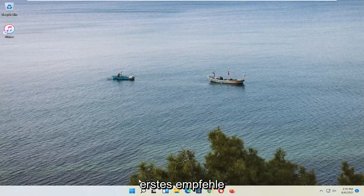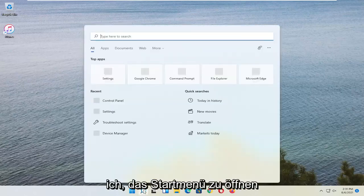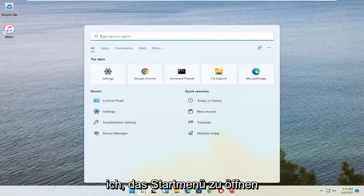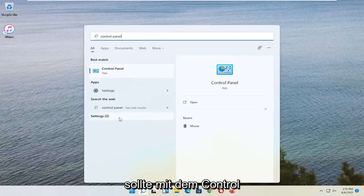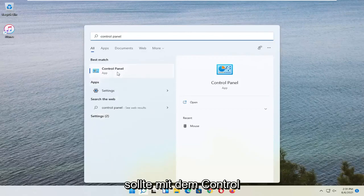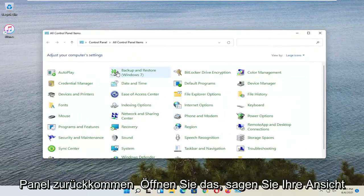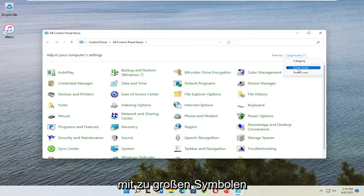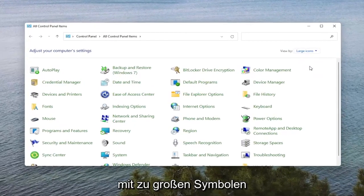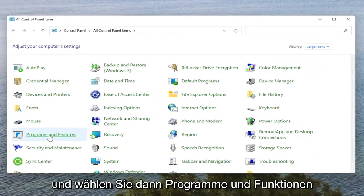So first thing I'd recommend doing would be to open up the Start Menu Search. Search for Control Panel. Best result should come back with Control Panel. Go ahead and open that up. Set your View By to Large Icons and then select Programs and Features.